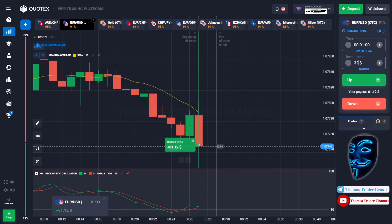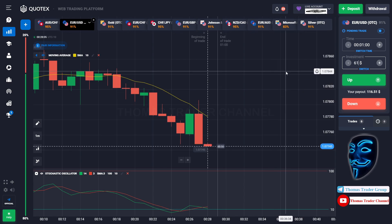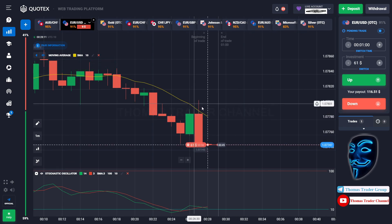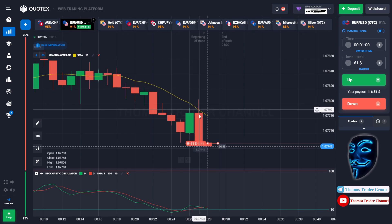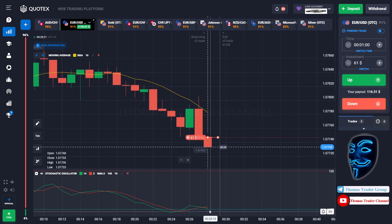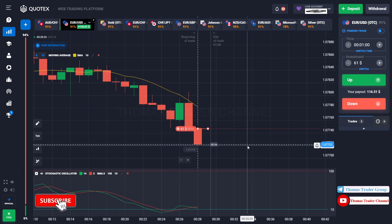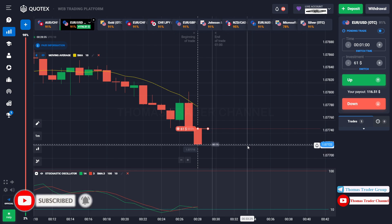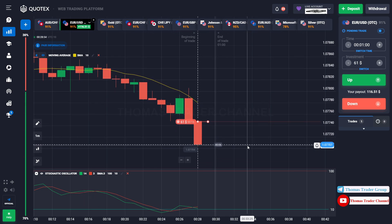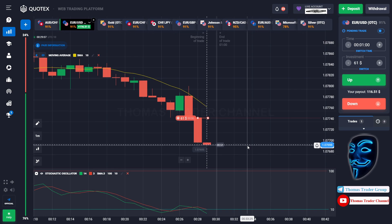Let's change our investment into $61. Over here we still can open sell for one minute. As you can see the market has just made a rebound on the moving average line. I'm sure that the market will still continue the bearish trend and it will find the oversold area over here. Let's prove it and let's wait till the end of our trade. We made a right prediction — we made a profit of $116.